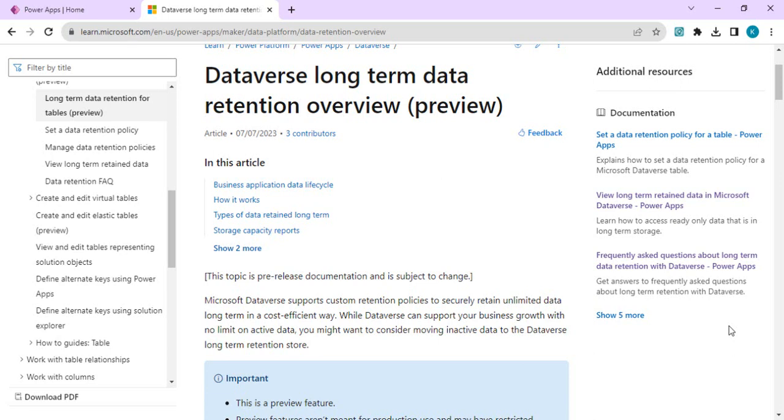Microsoft has come up with Dataverse long-term data retention so it can give cost efficiency to customers to maintain and work with active data as well as store data for long-term retention.